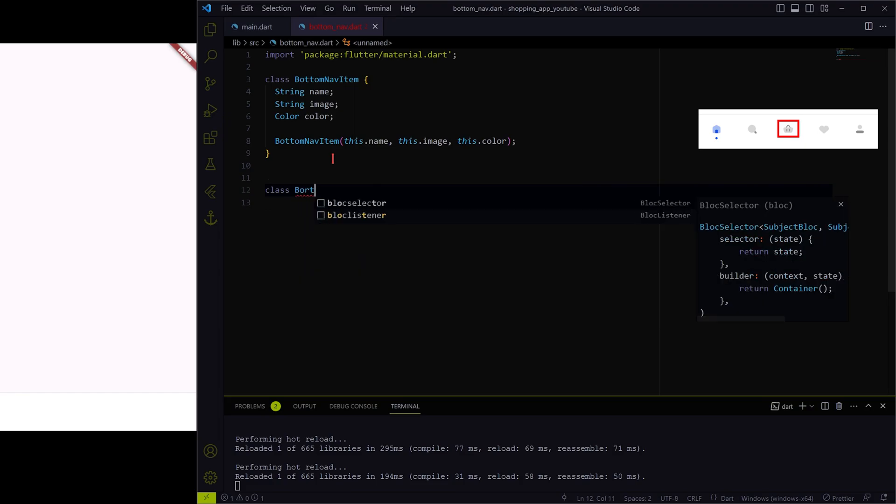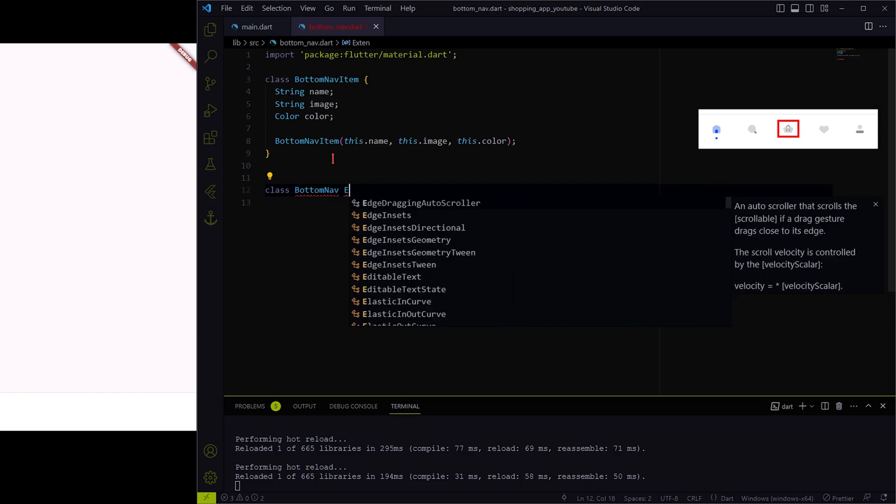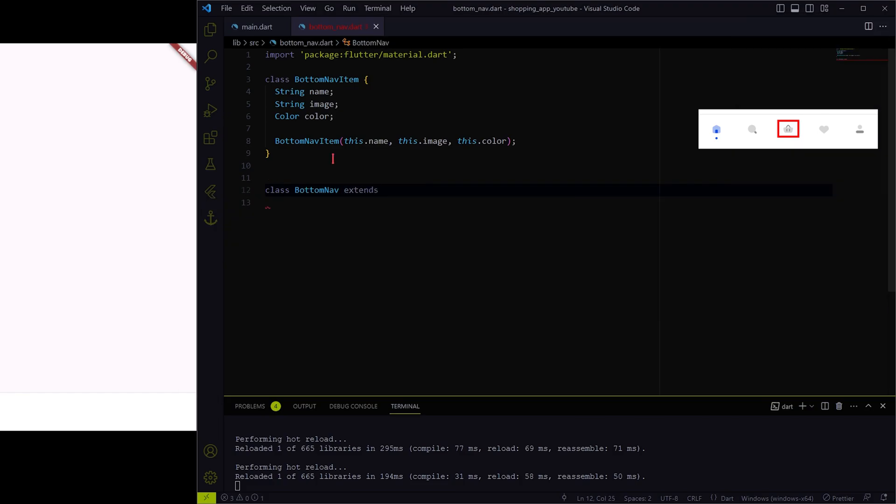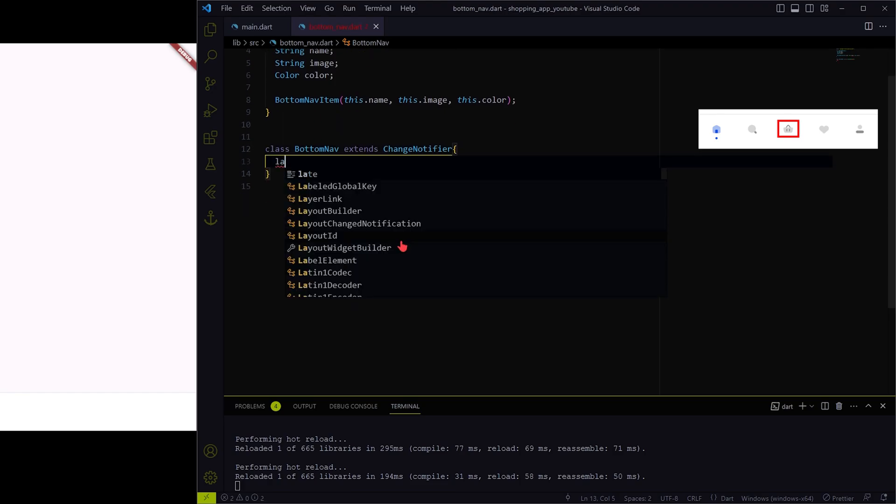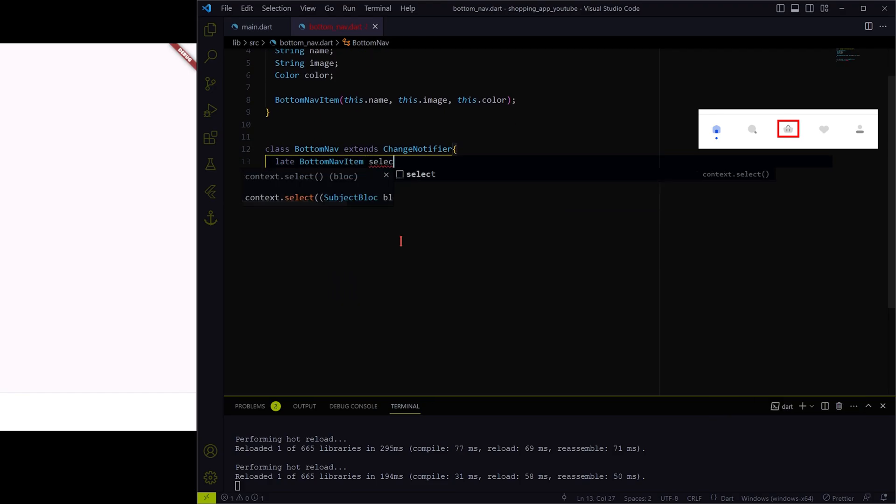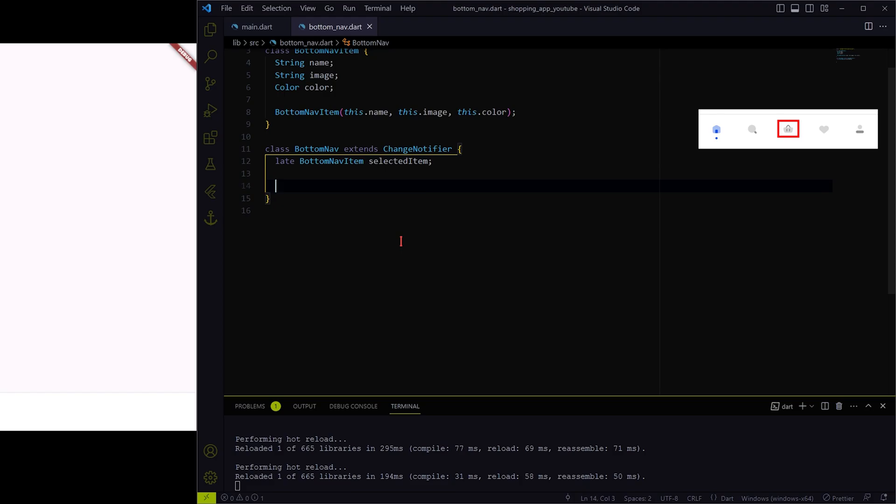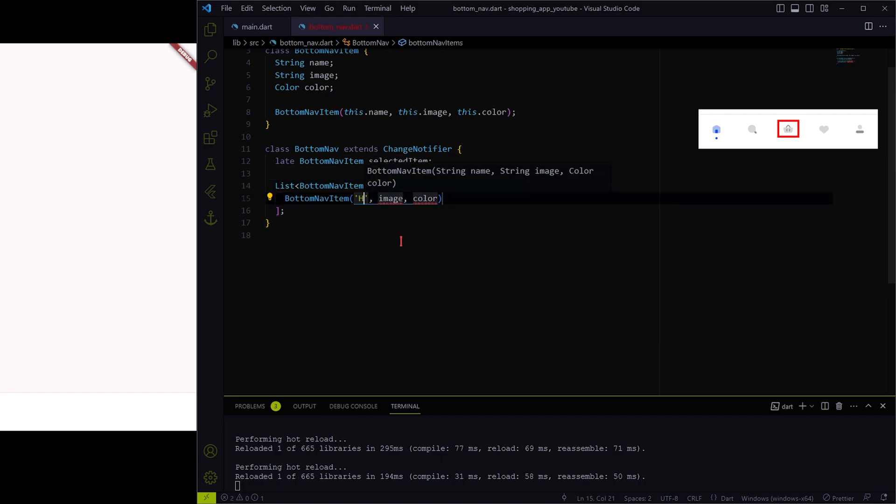Now let's create a new model named bottom nav which extends change notifier. This is used to maintain states of the bottom nav item, like out of five icons which one is selected and make the rest unselected. Now let me also create bottom nav items list to store details of every icon.